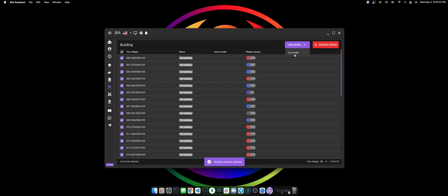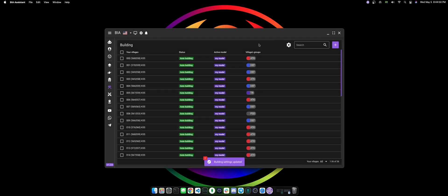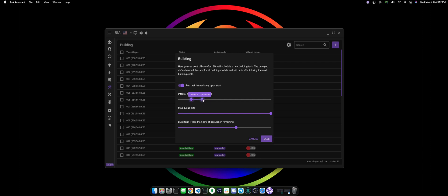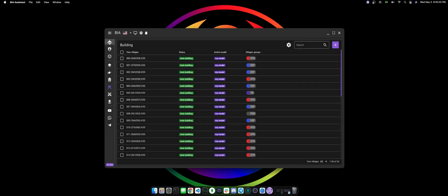Another setting you can control here is the advanced settings, which you can control if you're gonna be running this task immediately after you start the bot, or you can define the interval which this task will be running, so between 17 minutes and 27 minutes, or you can just drag and play around with it as you please. You can also control the max skill size and you can control the build farm percentage. If your village has less than 35% of population remaining, then it will build a farm before anything else. You can control here the percentage as you wish.